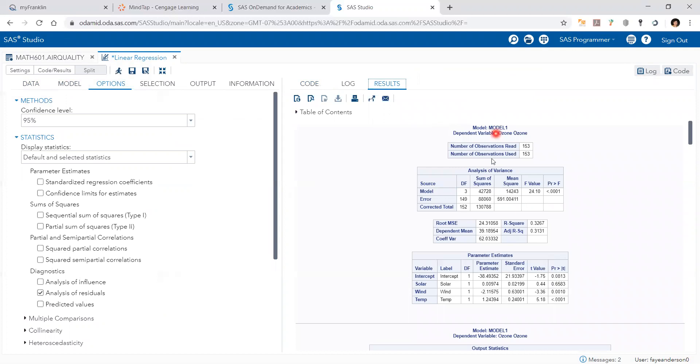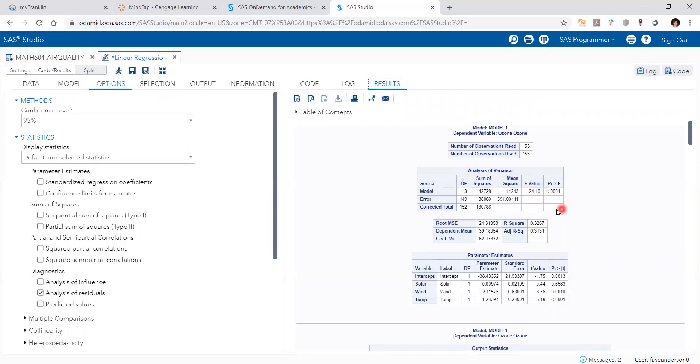And these are the outcomes. This table is analysis of variance. It shows the F statistic value and its p-value. And underneath it we have the R-square and their p-values.